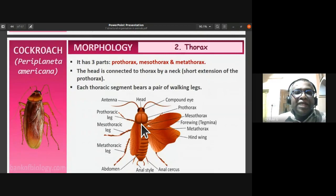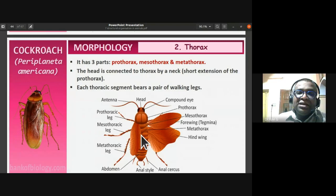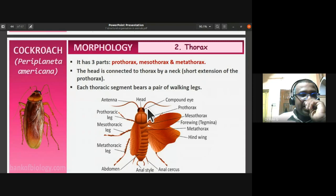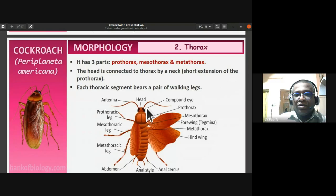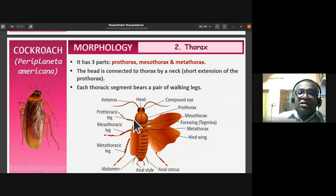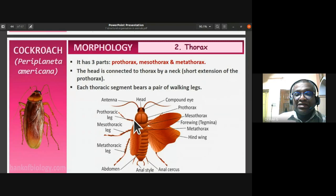The thoracic region has three parts: prothorax, mesothorax, and metathorax. The head is connected to the thorax by a neck, which is a short extension of the prothorax itself. Each thoracic segment bears a pair of walking legs — prothoracic, mesothoracic, and metathoracic legs — giving three pairs in total.